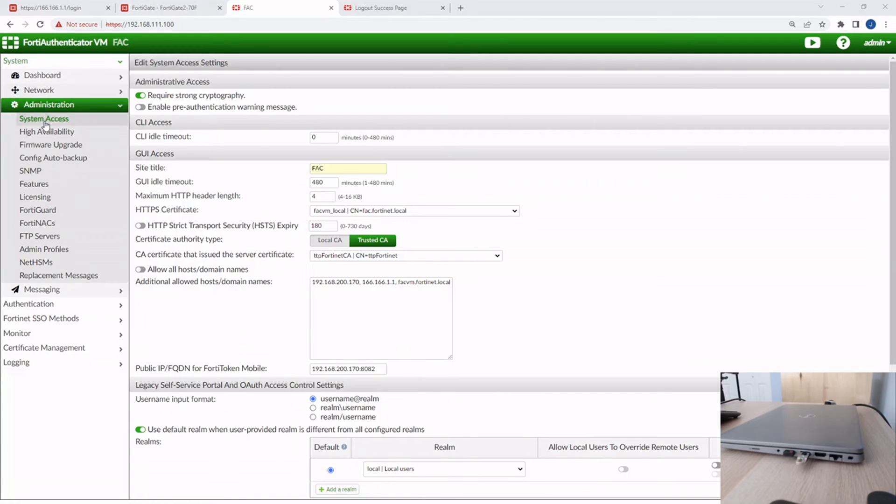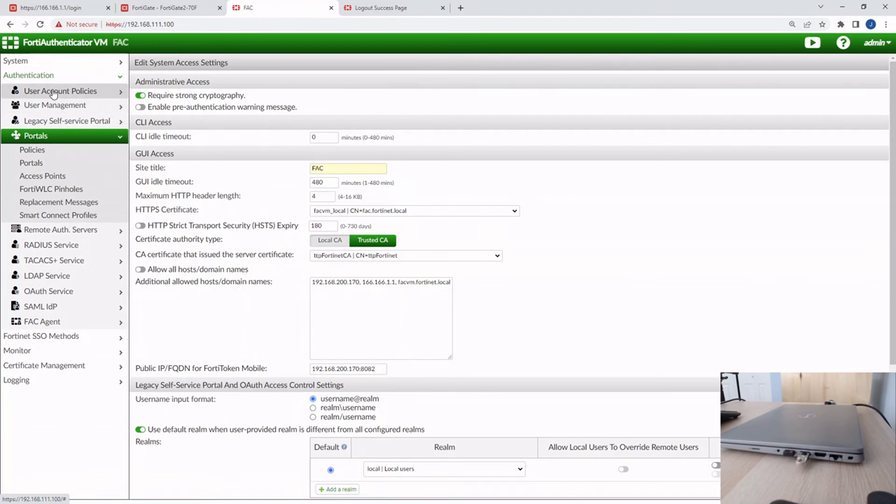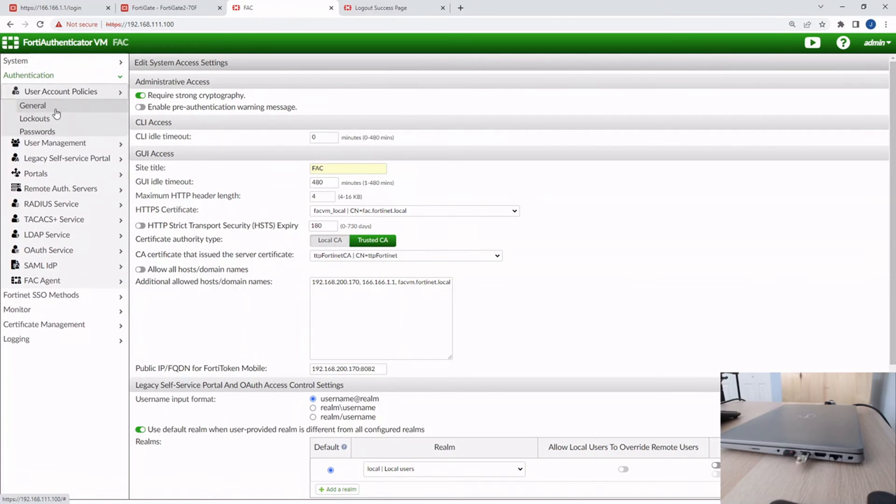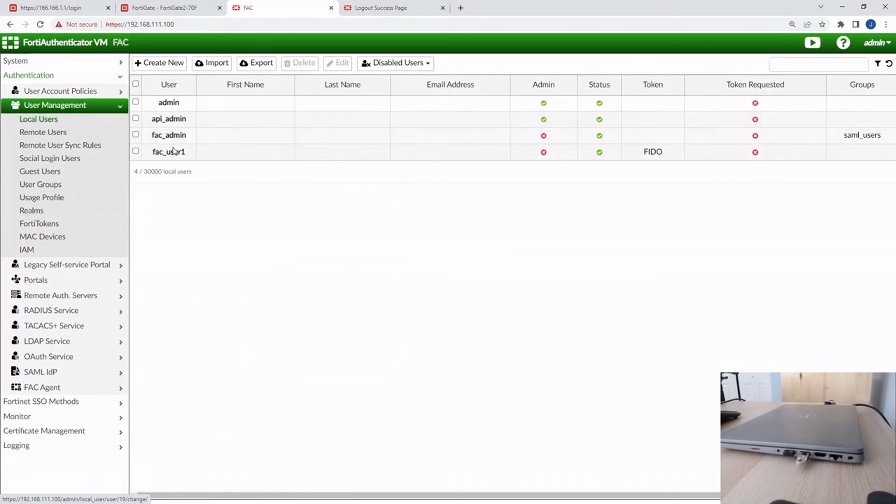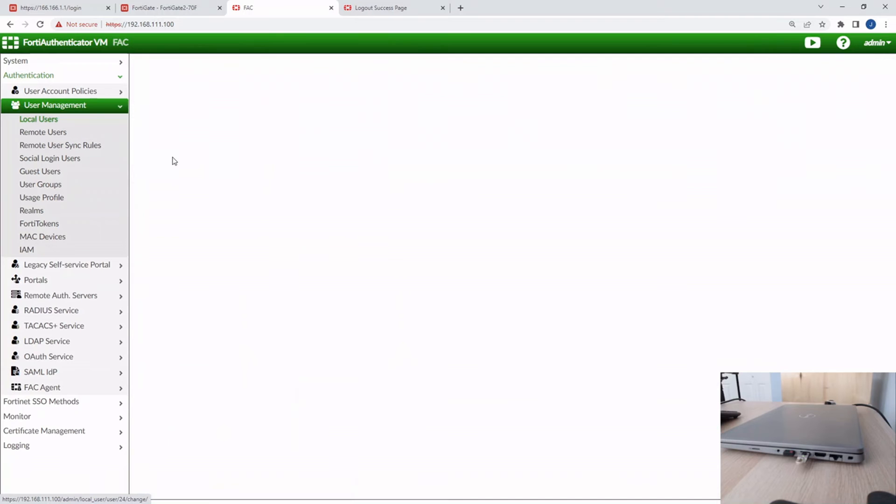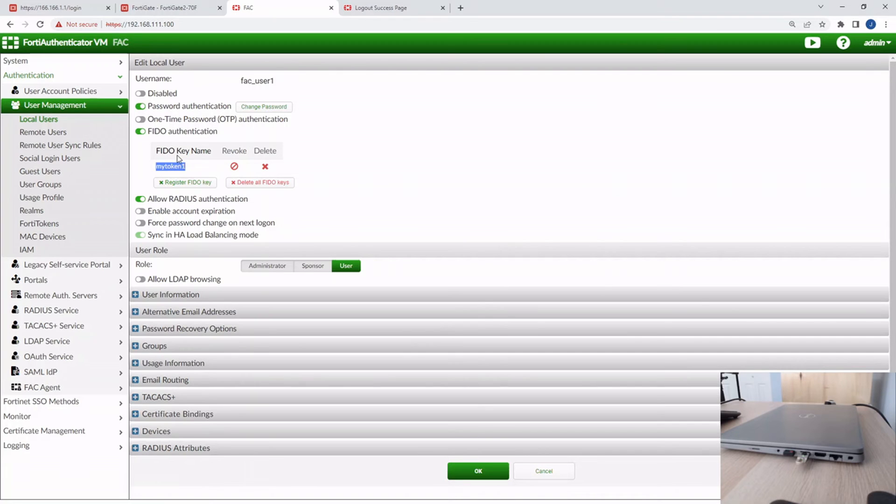Back to the FortiAuthenticator, if we go to Authentication, Local Users, FAC User 1, we can see that registration that the end user did. So we can see that now on the administrator side, too.